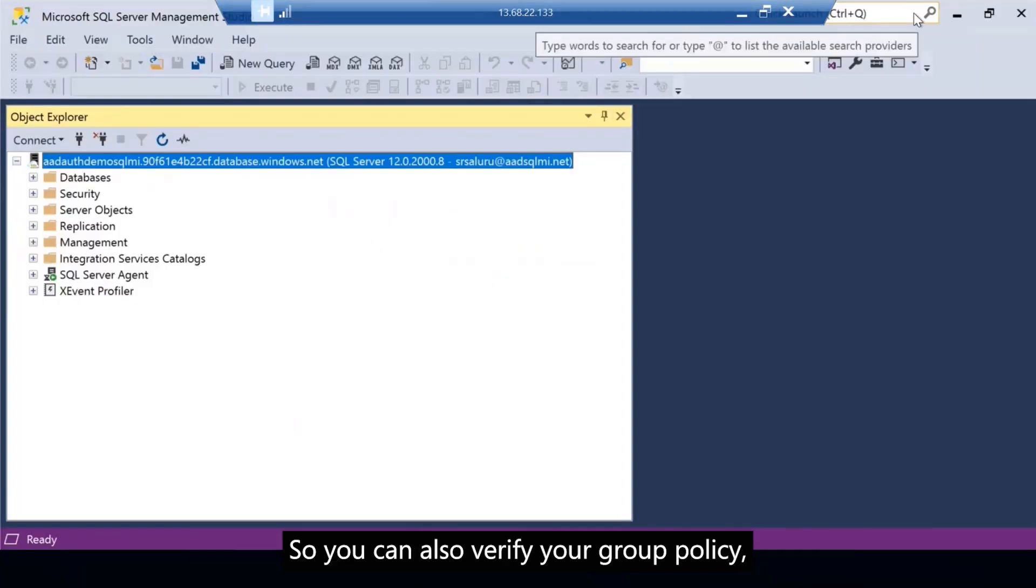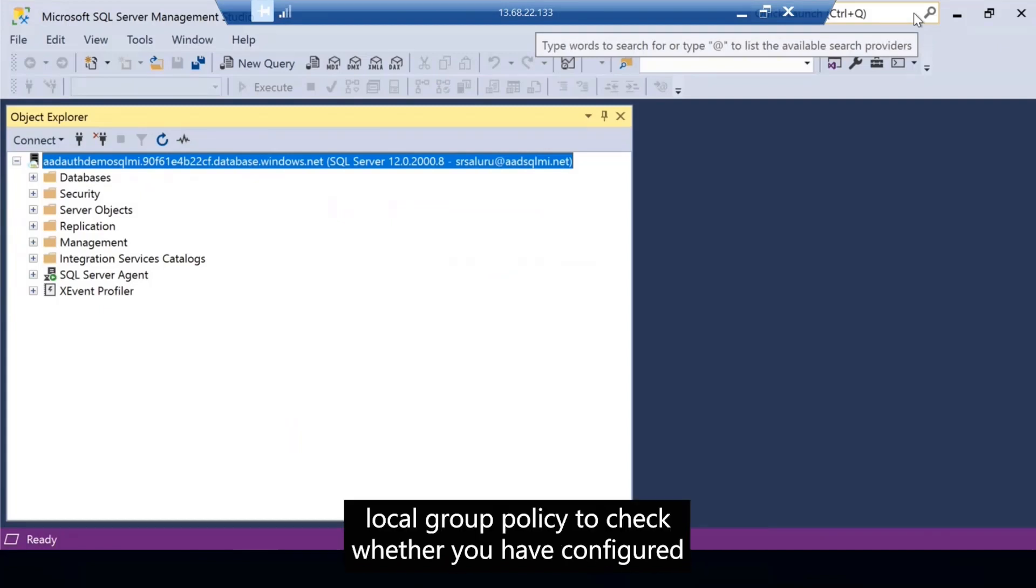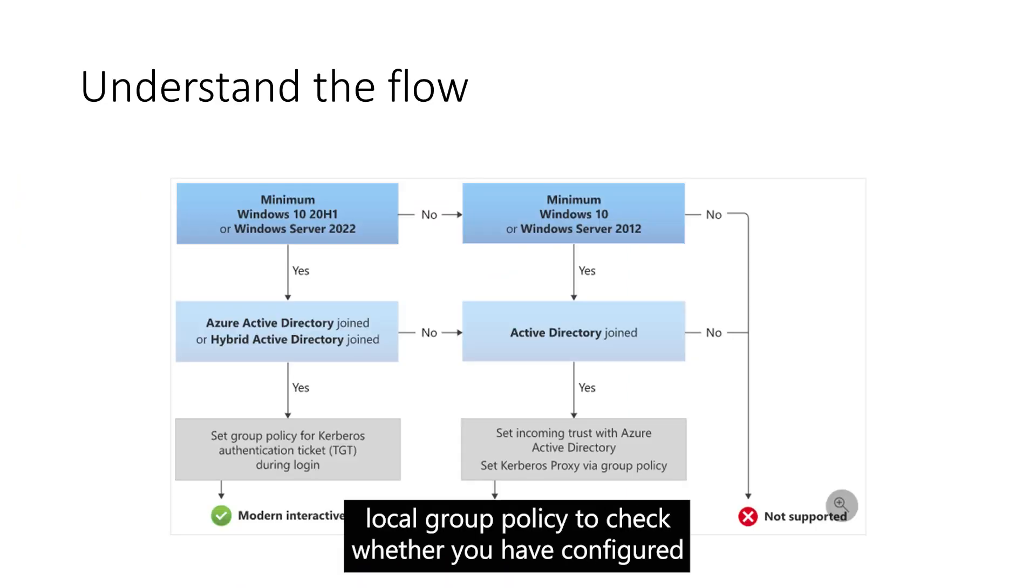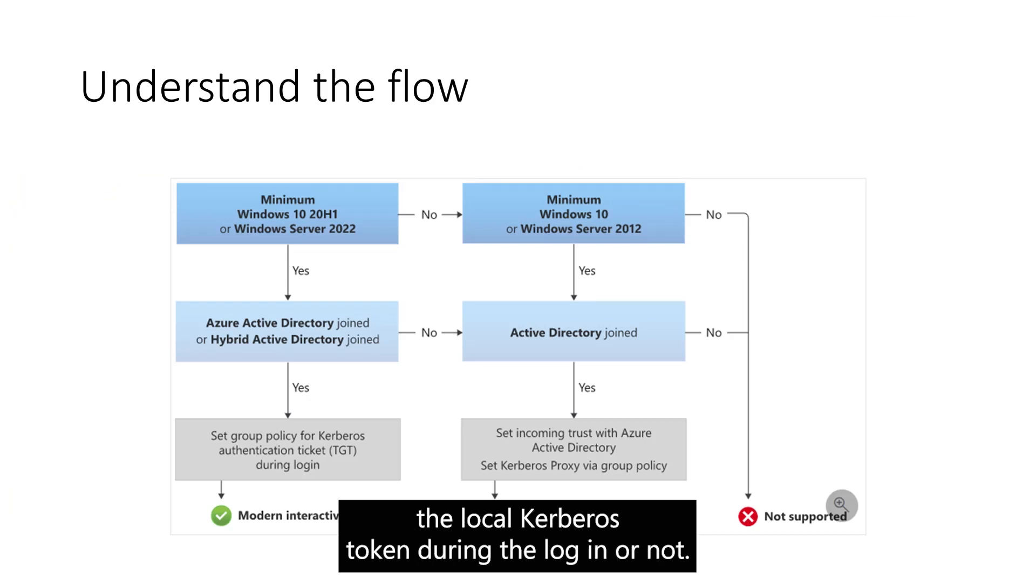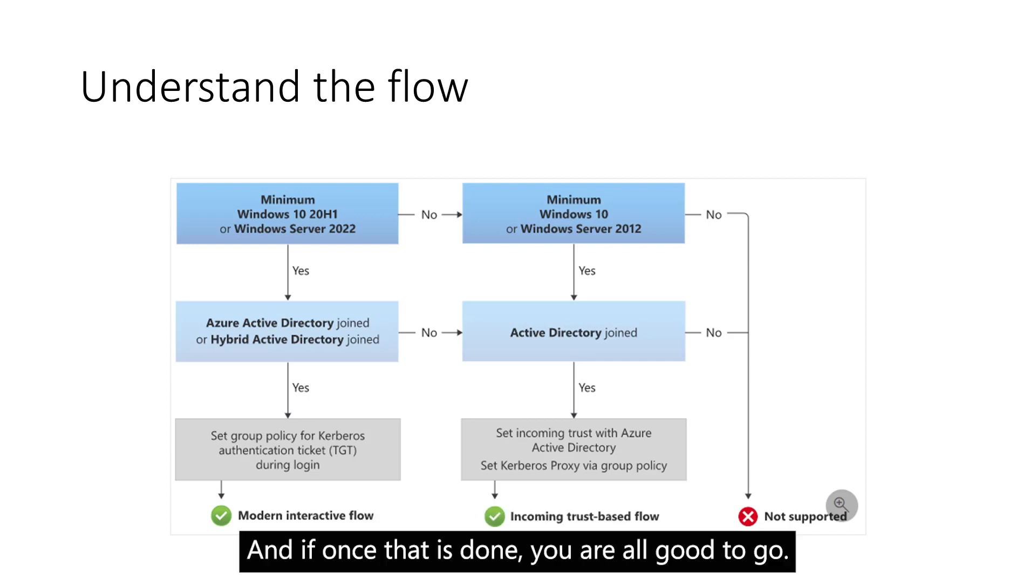You can also verify your group policy, local group policy to check whether you have configured the Hello Kerberos token during the login machine or not. And once that is done, you are all good to go.